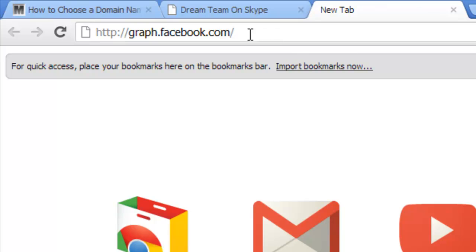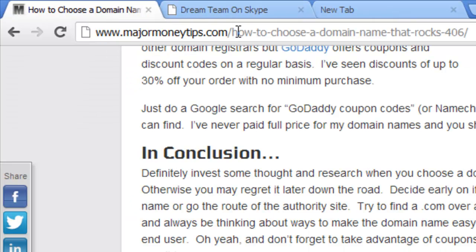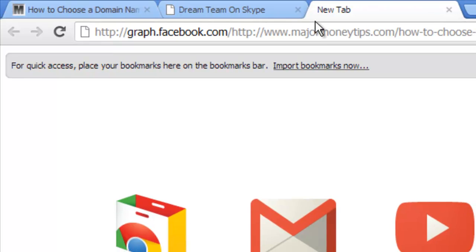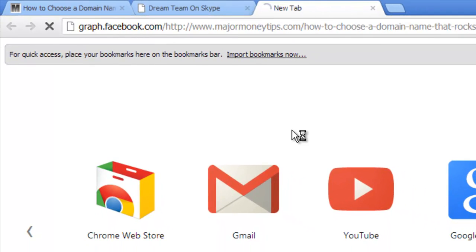And what you want to put after this forward slash is the URL that you want to check to see how many times it has been shared. So I'll come back over to my page, copy this URL, Ctrl C, or Cmd C if you are on an Apple machine or a Mac, Ctrl V to paste that back in there, and hit enter.